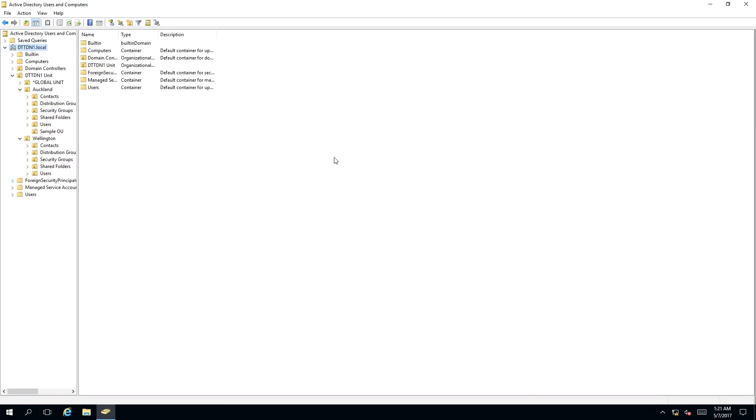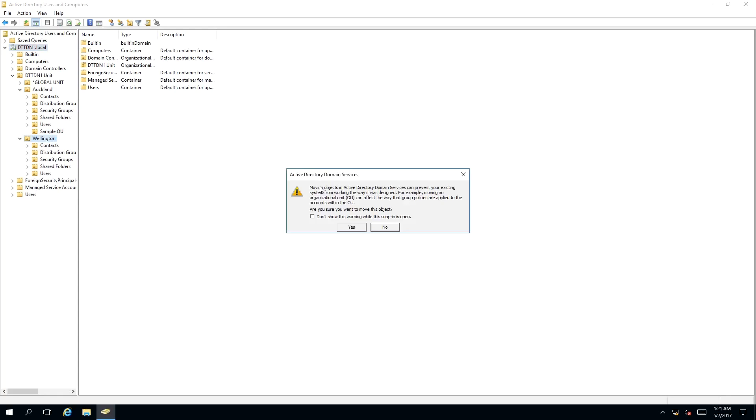Moving an organizational unit in Active Directory, we need to do it the right way. If we click on the sample OU and drag it into the Wellington container, you'll notice that a message box appears saying moving objects in Active Directory domain services can prevent your existing system from working the way it was designed.